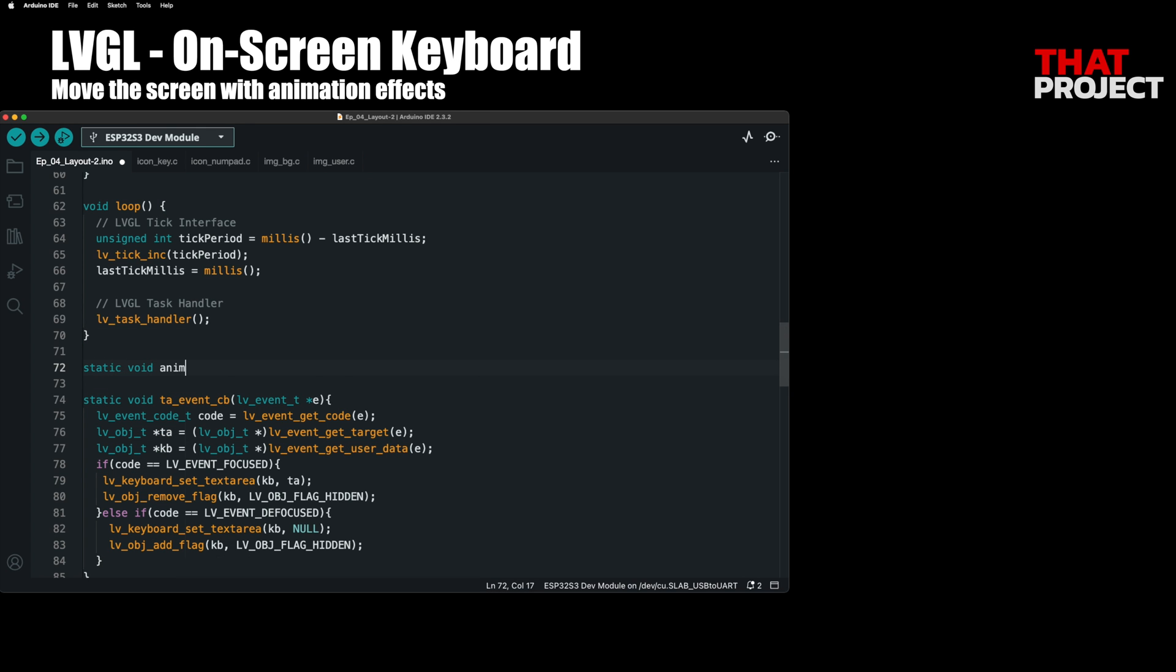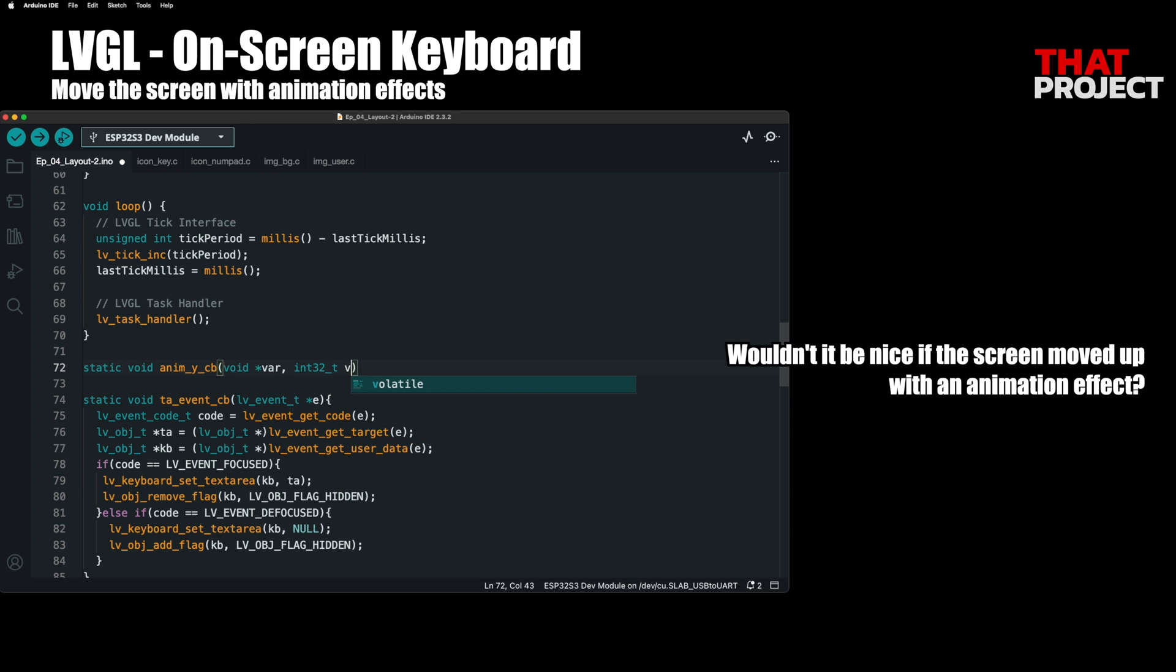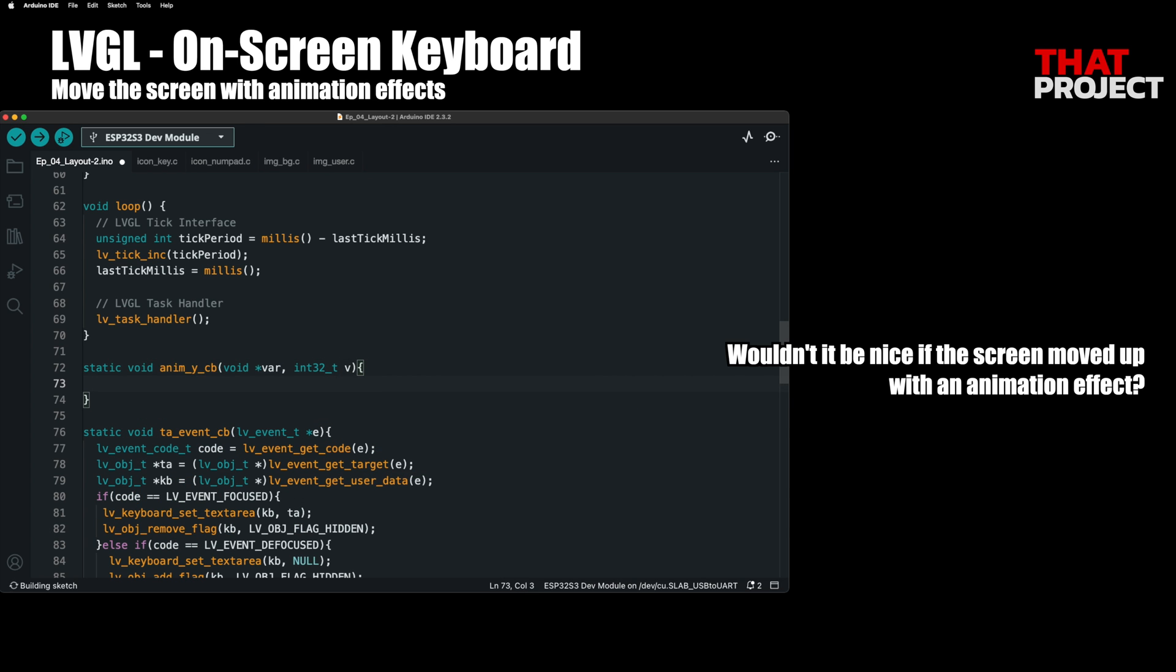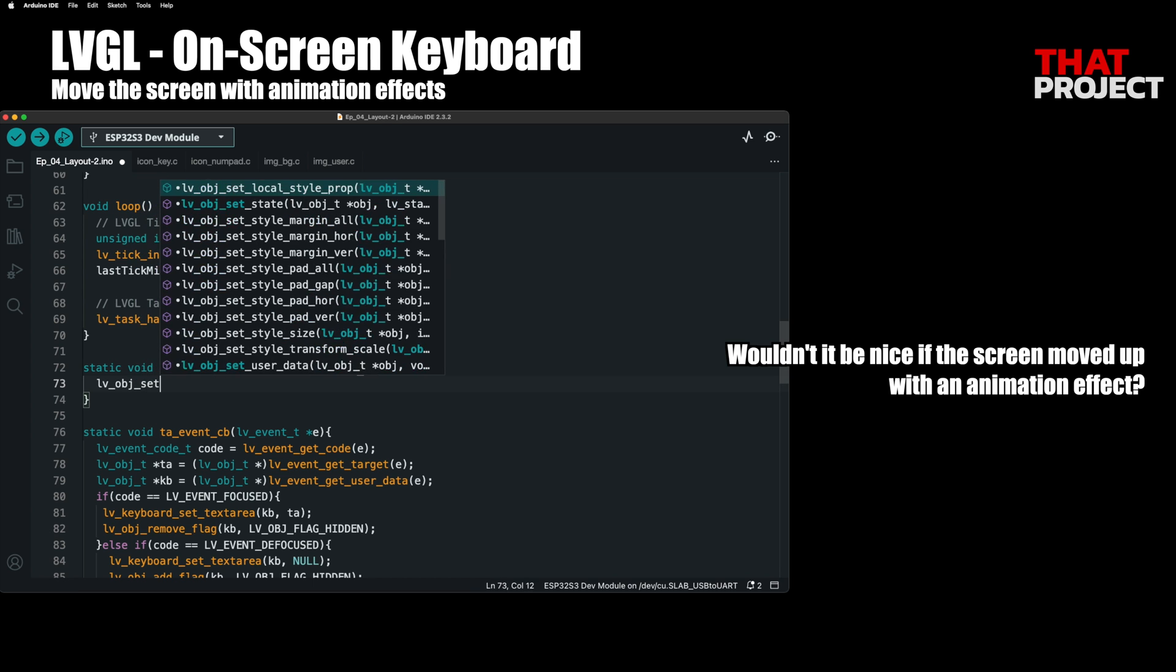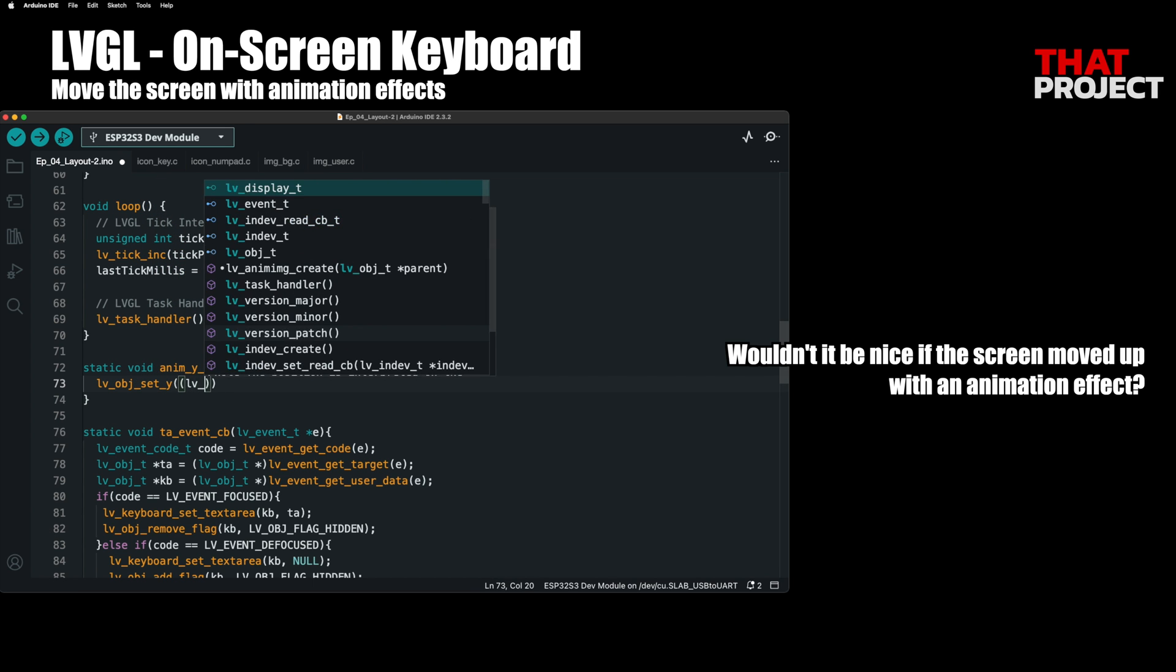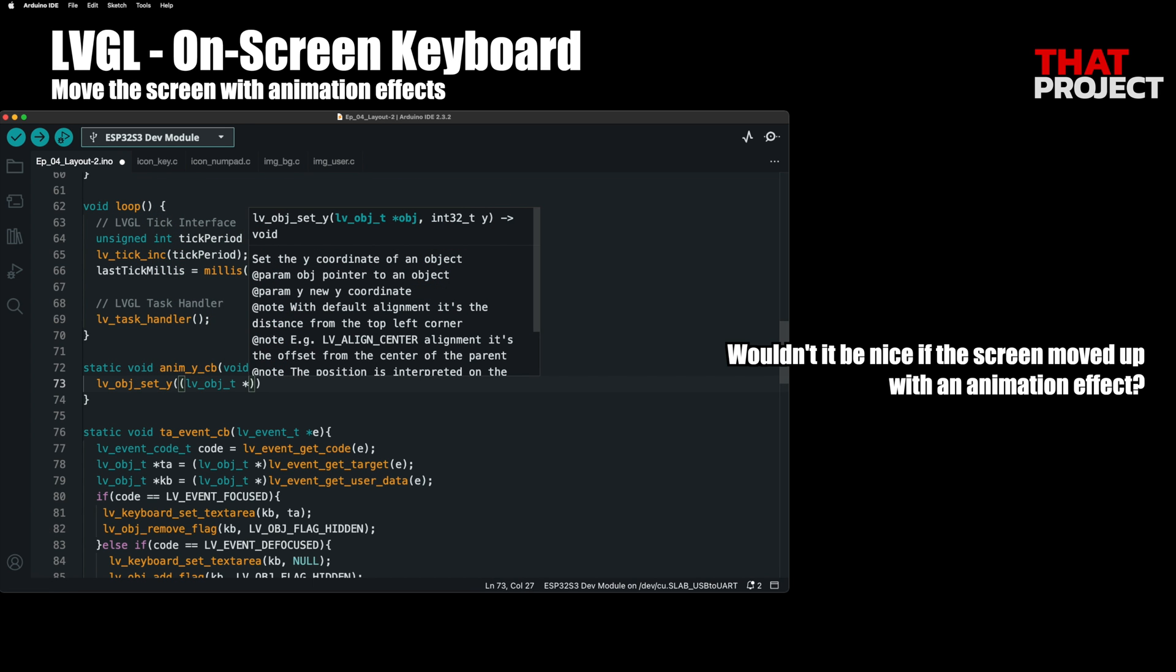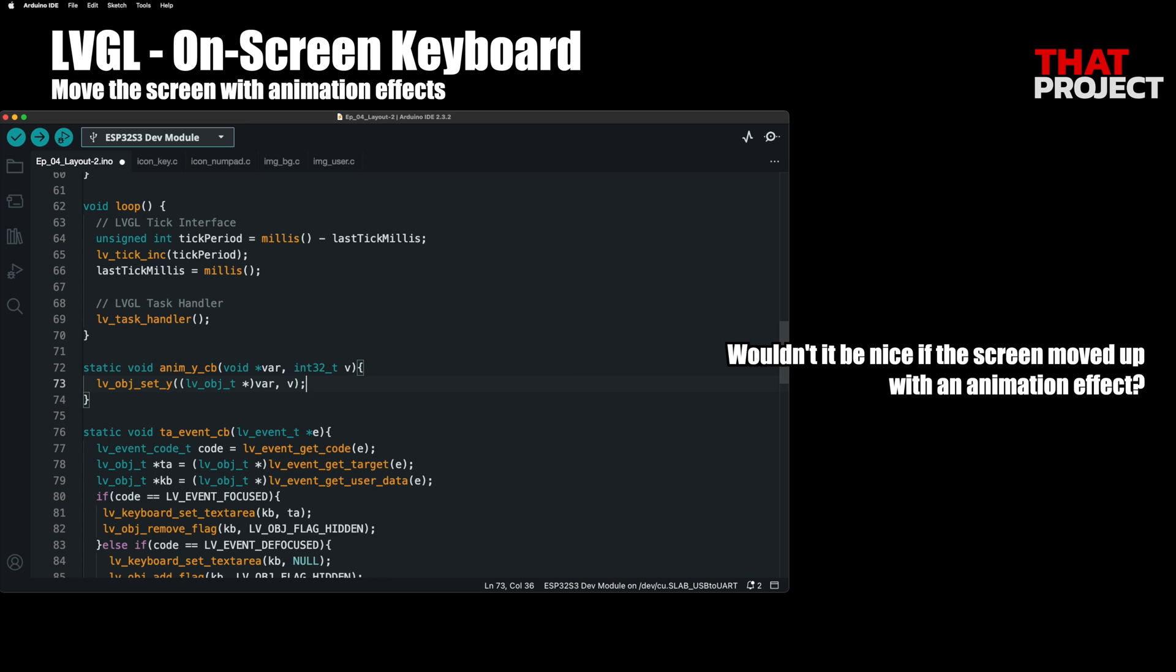Moving it with an animation effect can be more effective than just moving it. As the screen moves vertically, we will change the values on the Y axis. The object actually moves through this AnimYCB callback function.